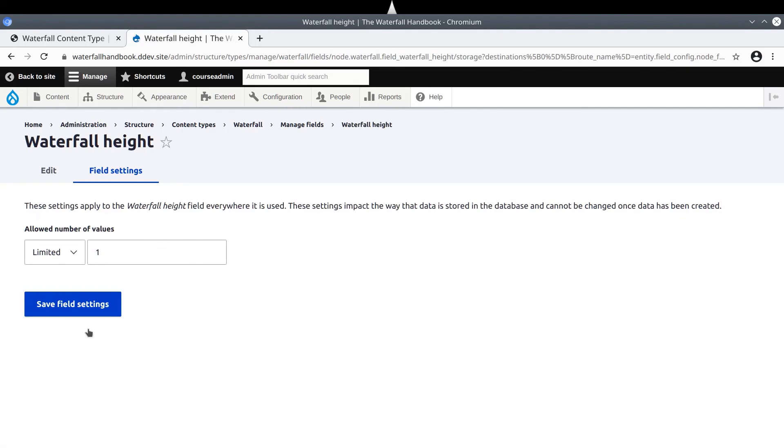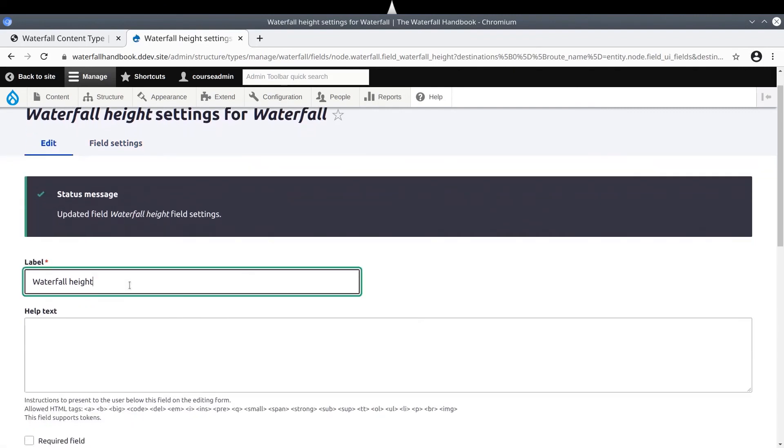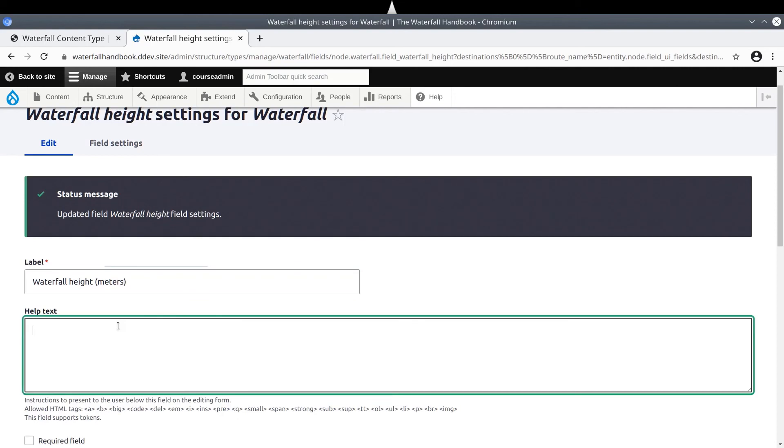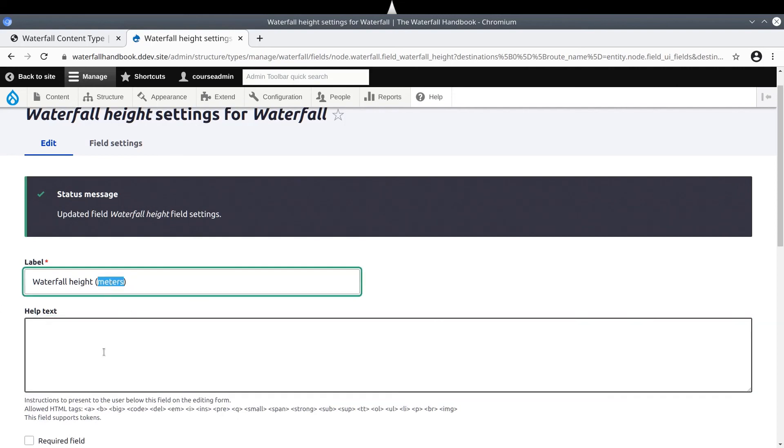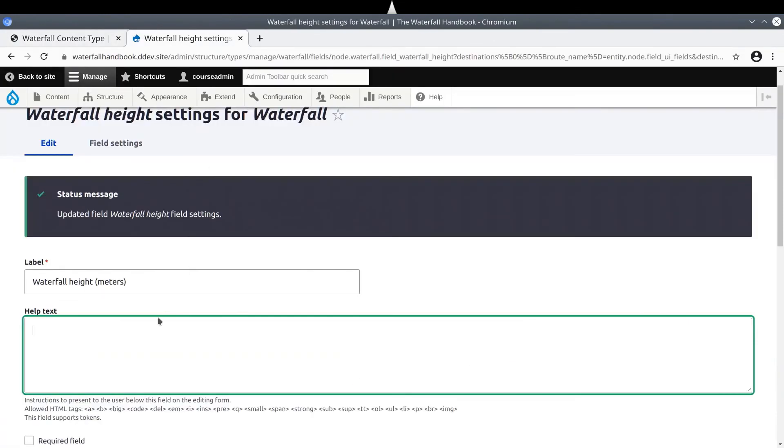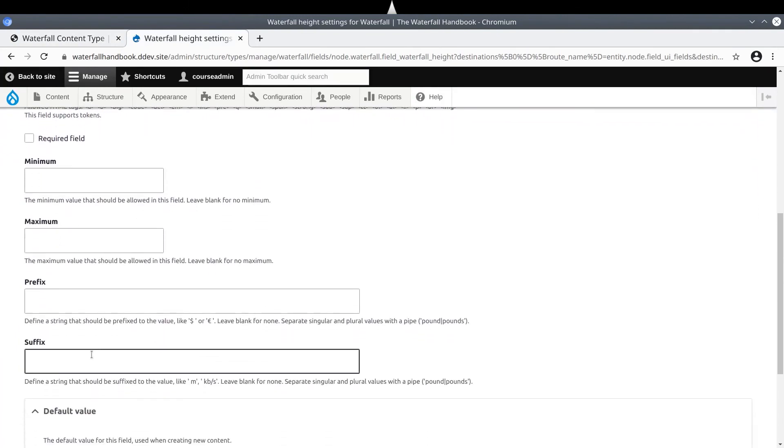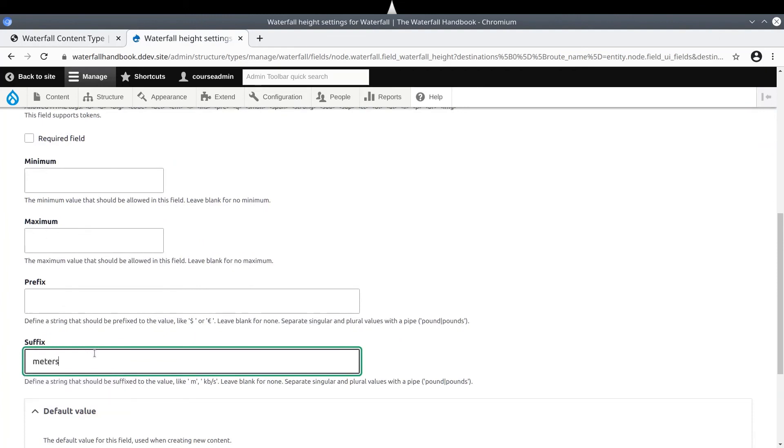Keep the field settings defaults. As we did with the Hike Duration field, let's also slightly change the label to include meters. Like so. Now, you could provide alternative units if you wish, but the data I was provided with was in meters. So for efficiency, I'll keep the waterfall height in meters. The help text also reinforces this unit of measurement. Also, let's go ahead and enter meters as the suffix of this field. Again, we'll see how this works in just a bit. When you are ready, click Save Settings.